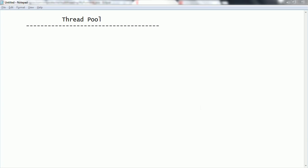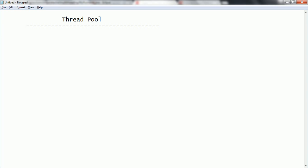Hi guys, this is Shivarati. Welcome to the session on multi-threading in Java. In this session, we are going to look at what is the thread pool, what is the advantage of it, and how to implement it. So let us go ahead and start.